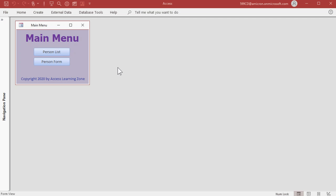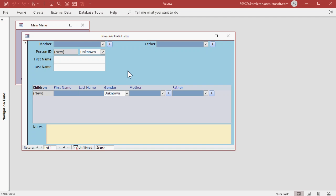When you first start the database, the main menu will open. Let's add our first person by clicking on the person form. The person form is the main interface for the database. This is where you will do most of your data entry. The person that you're working with will be right here, first name and last name.